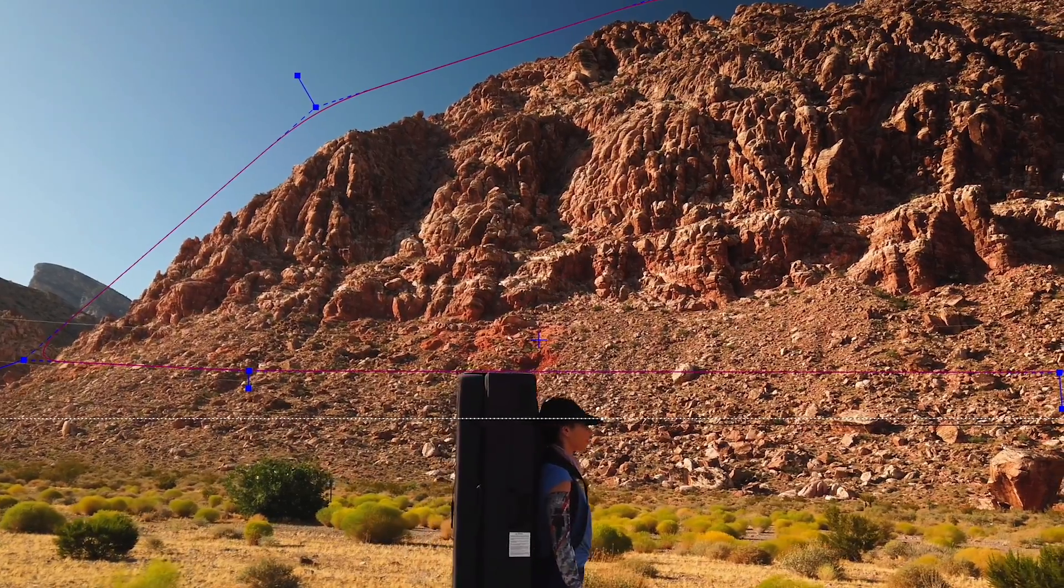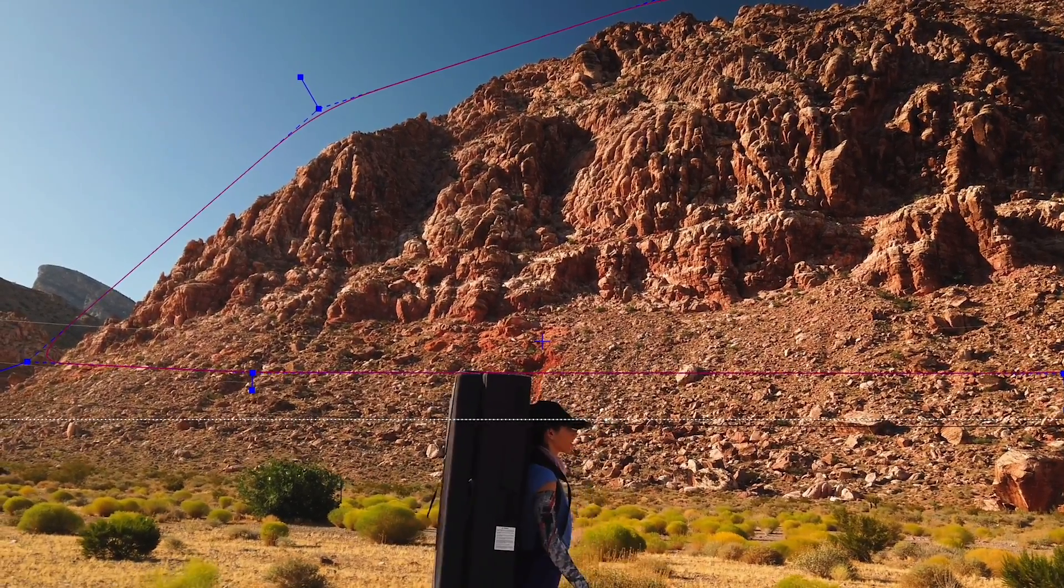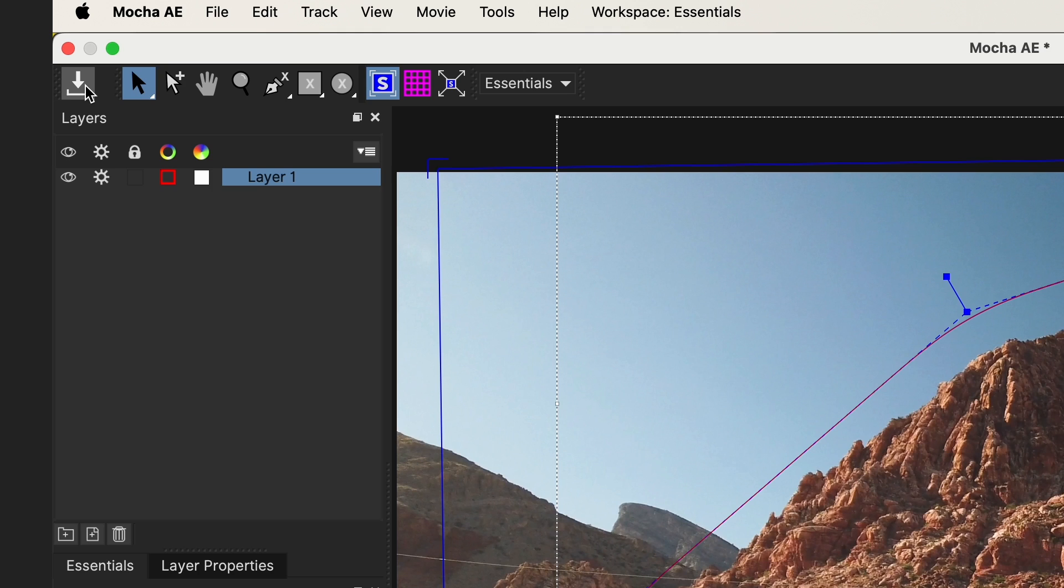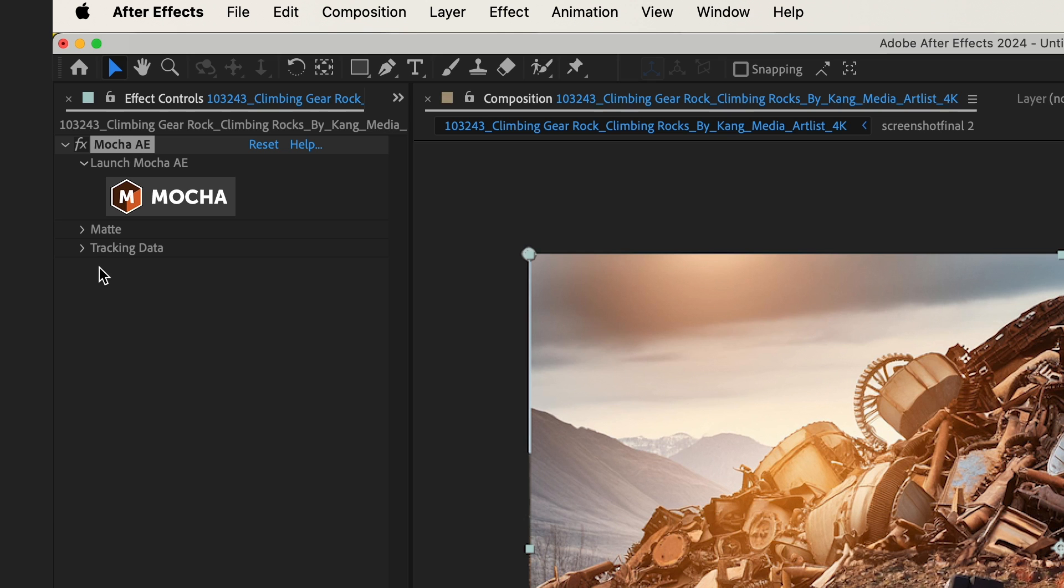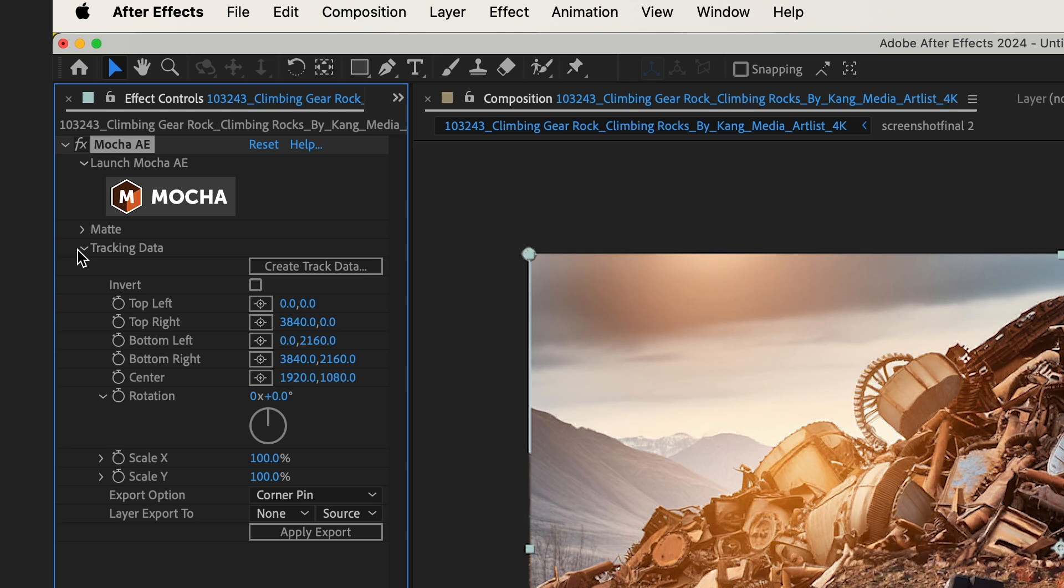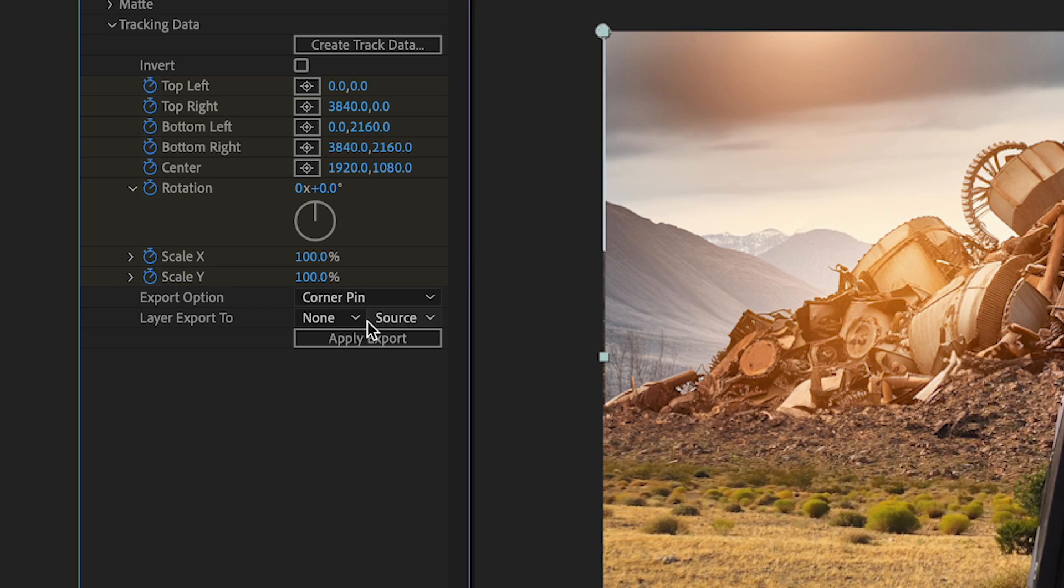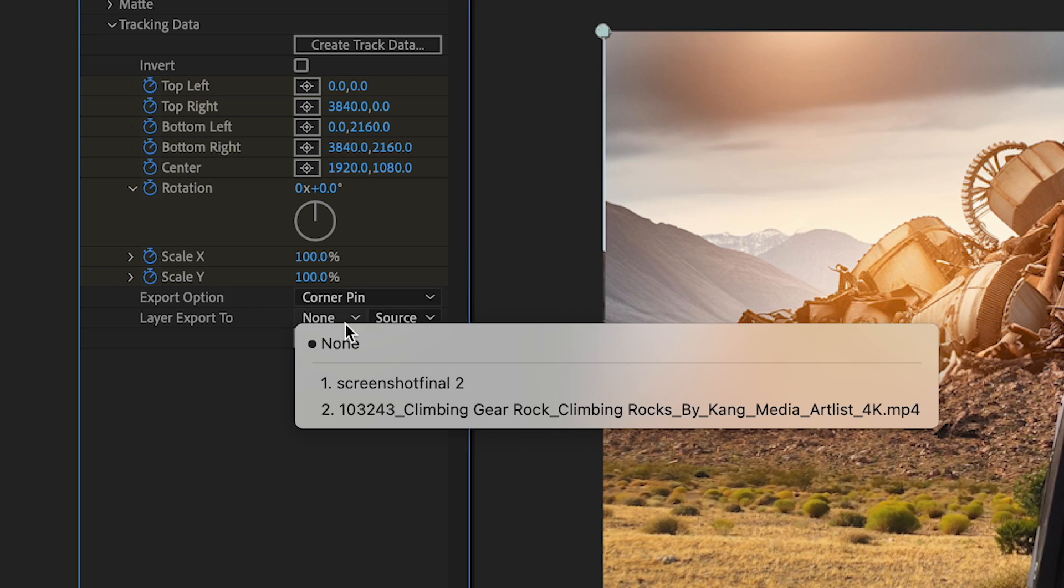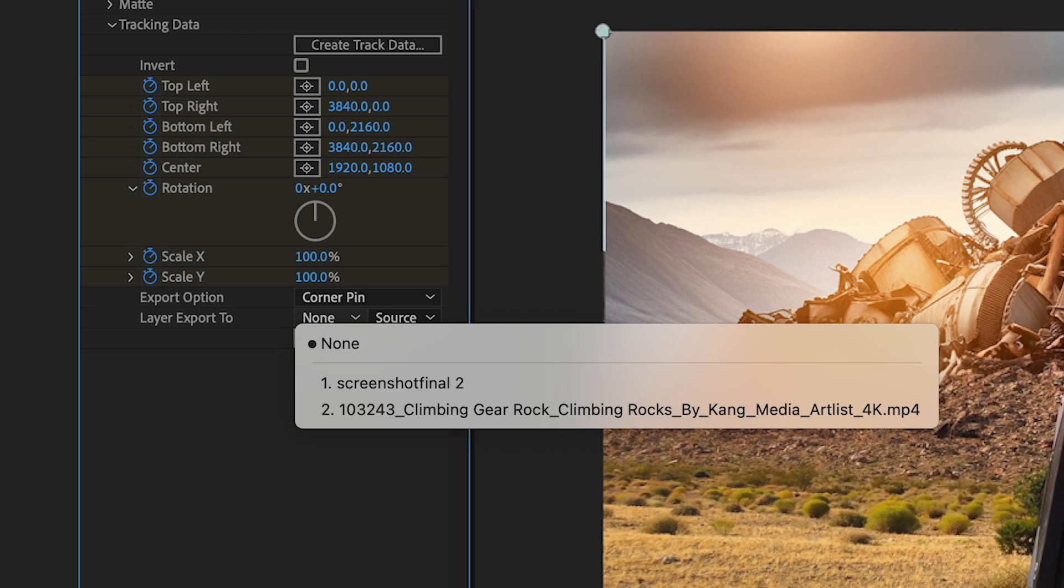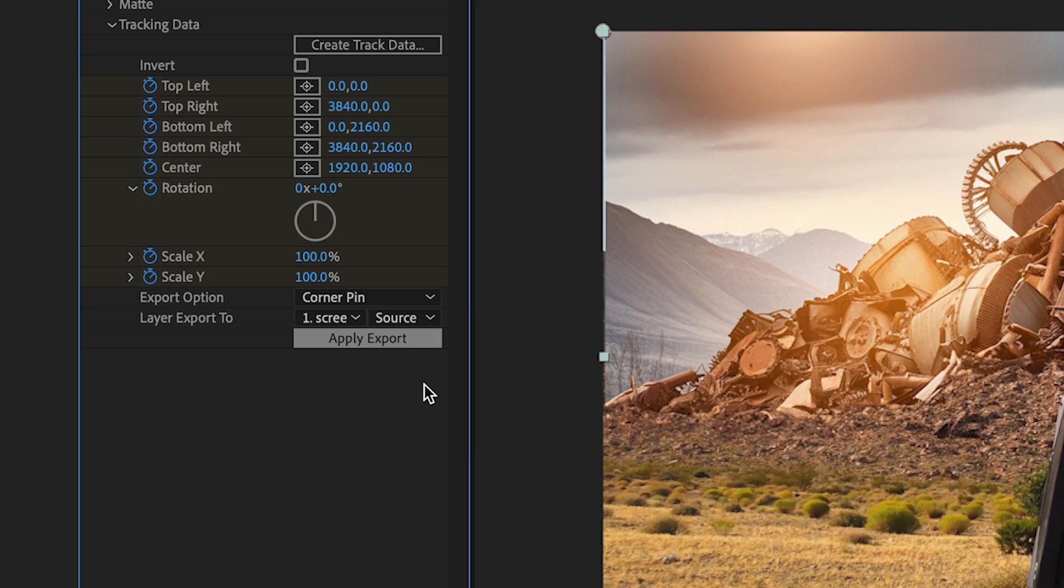You can see the track looks really good. And I'll save this and go back to After Effects, and I'll drop down Tracking Data, and I'll click Create Track Data. Hit OK, and Layer Export 2. I'll select my PSD layer, and I'll hit Apply Export.